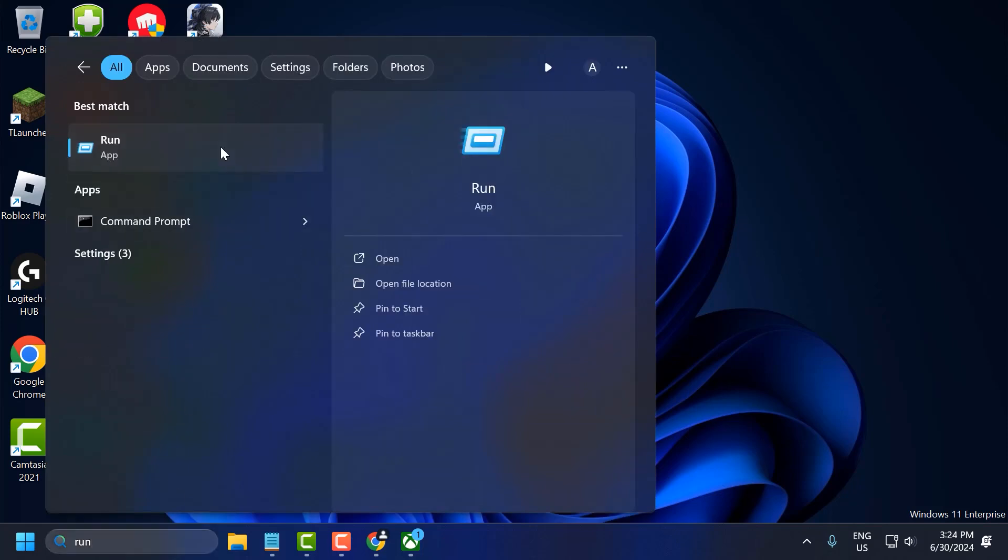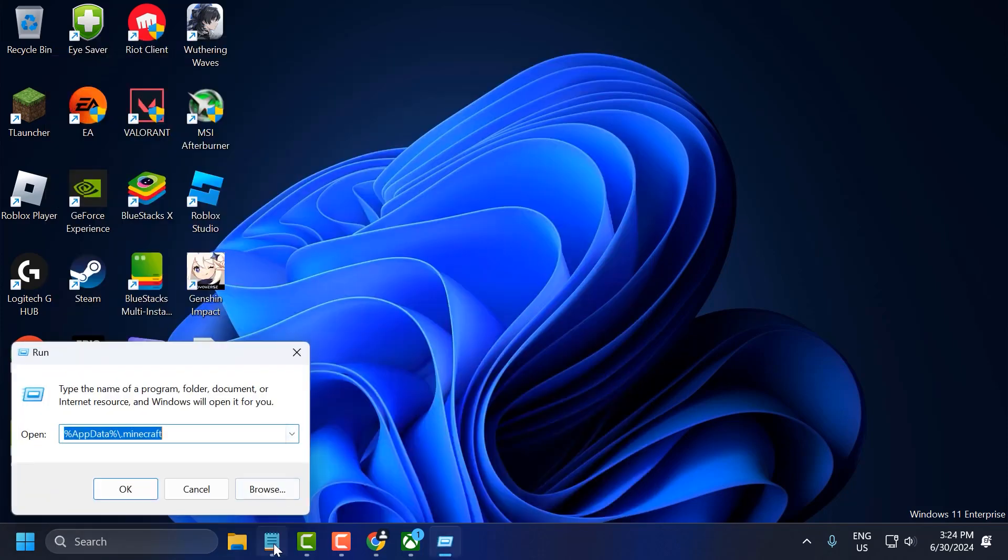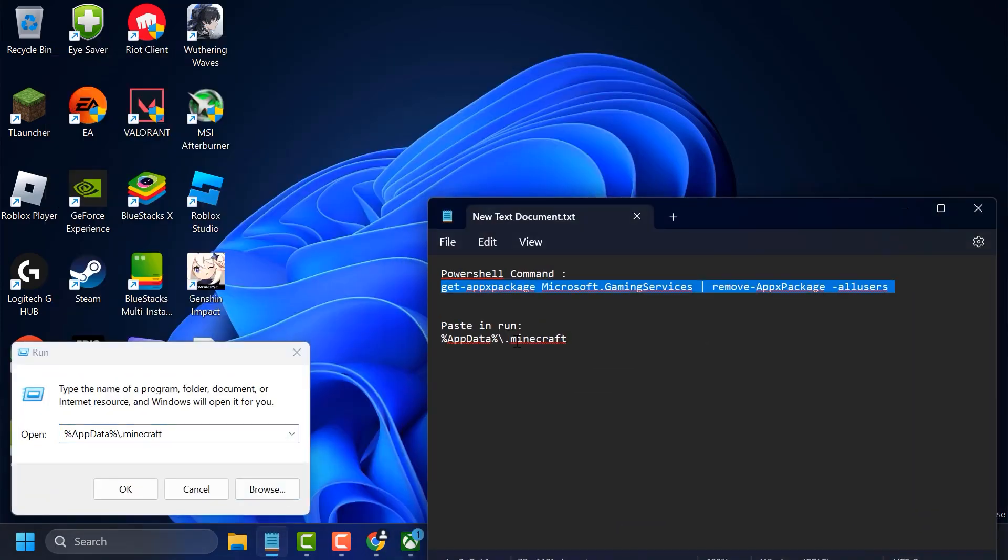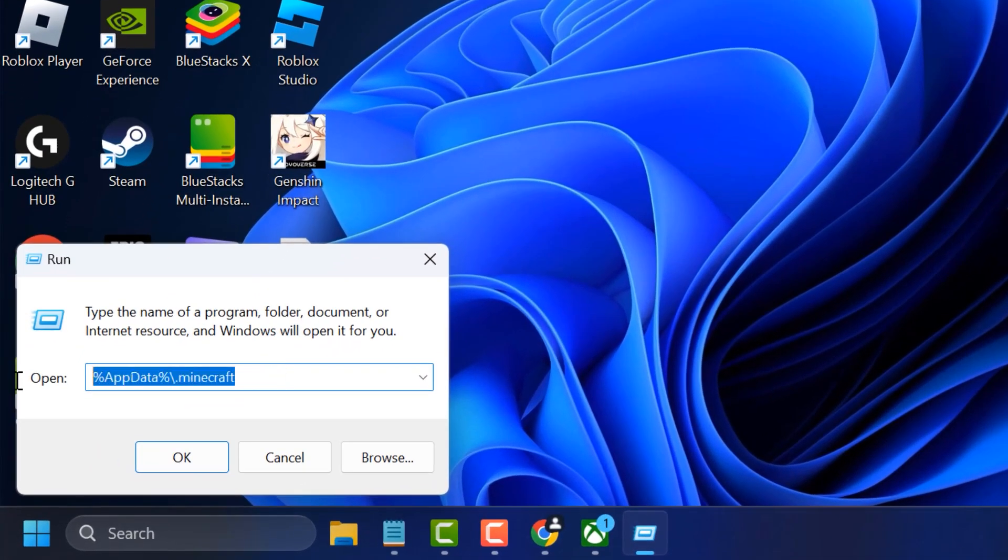Open the Run dialog and use the command provided in the video description. Copy and paste the command and press OK.